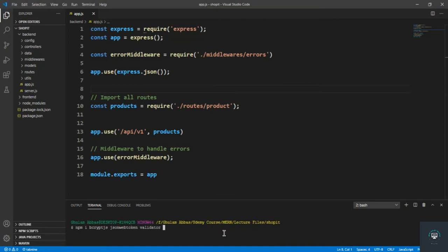Validator is going to help us validate our data like email. After validator I also install nodemailer — nodemailer helps us send emails, like the password recovery email. So in this section we'll use bcrypt to encrypt passwords, json web tokens to handle tokens, validator to validate email and other fields, and nodemailer to send emails. These are the four packages we'll use.